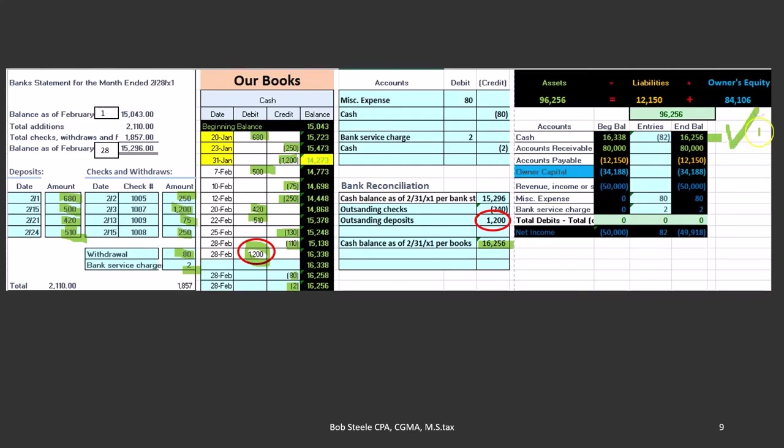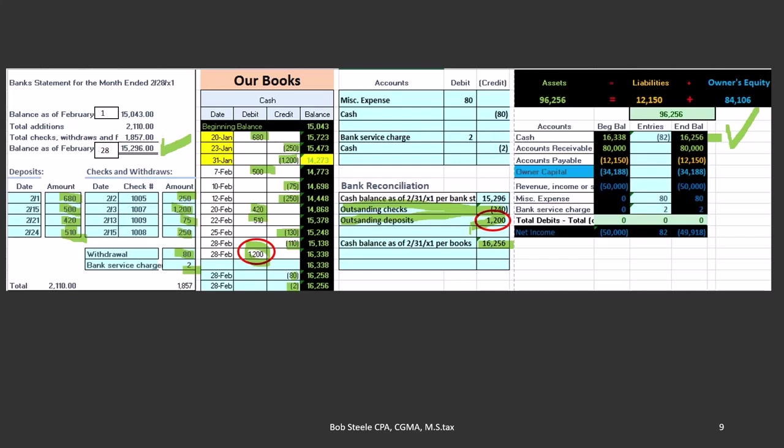So we can double verify our entries because we know exactly what the difference is, and the difference is exactly what we expect it to be. It's the timing differences. And if that's the case, then we've double checked our work and we've double checked it with a very strong source being the bank. And if our cash is in reconciliation, we have a much better verification and we feel a lot more comfortable that our transactions are correct.